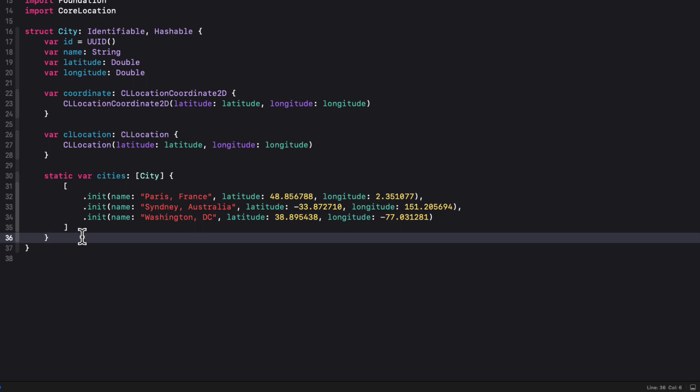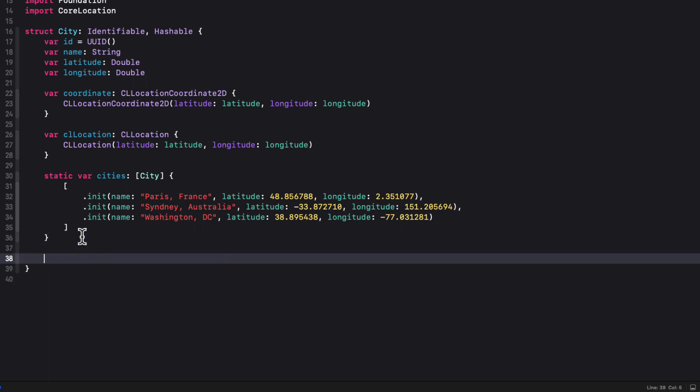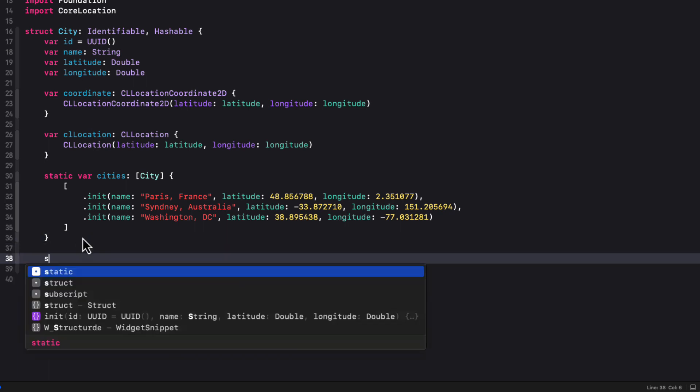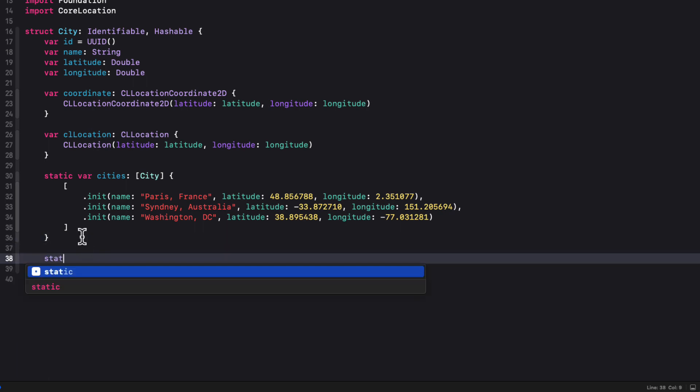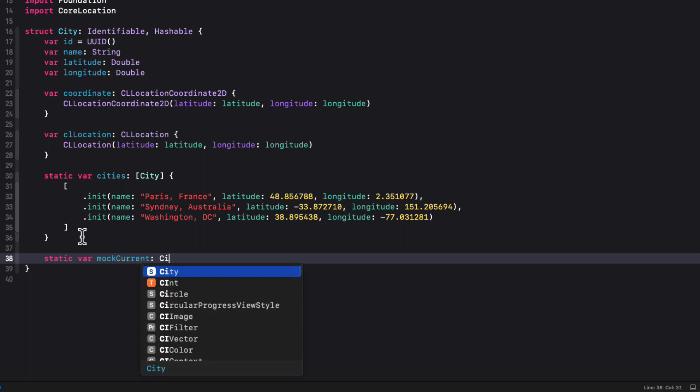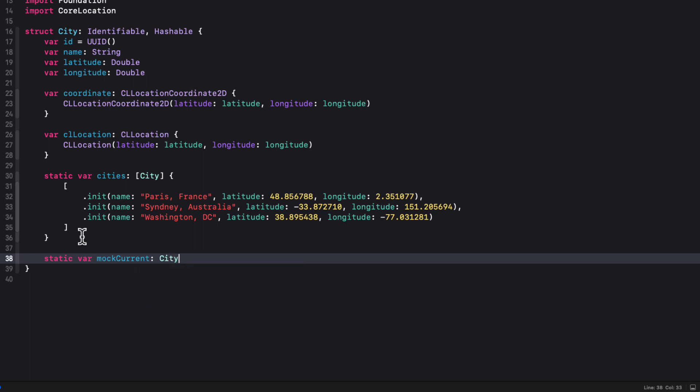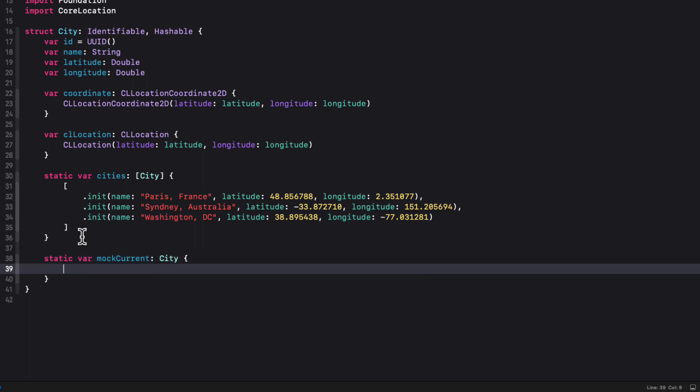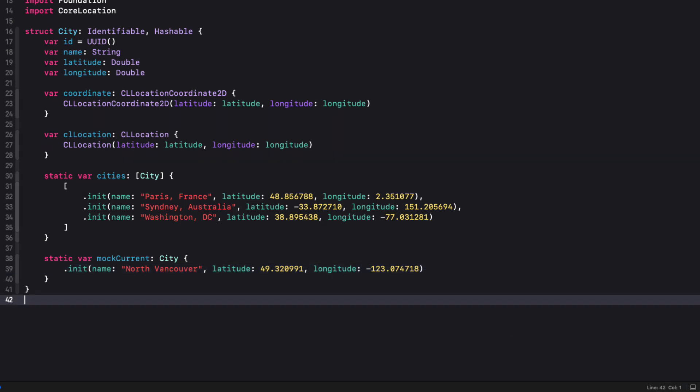Now, in addition, I'm going to create a static property called mock current. That is a city and return a city that represents my current location. So for me, that's North Vancouver. So I'm going to use that latitude and longitude that I found in maps back in that first video.